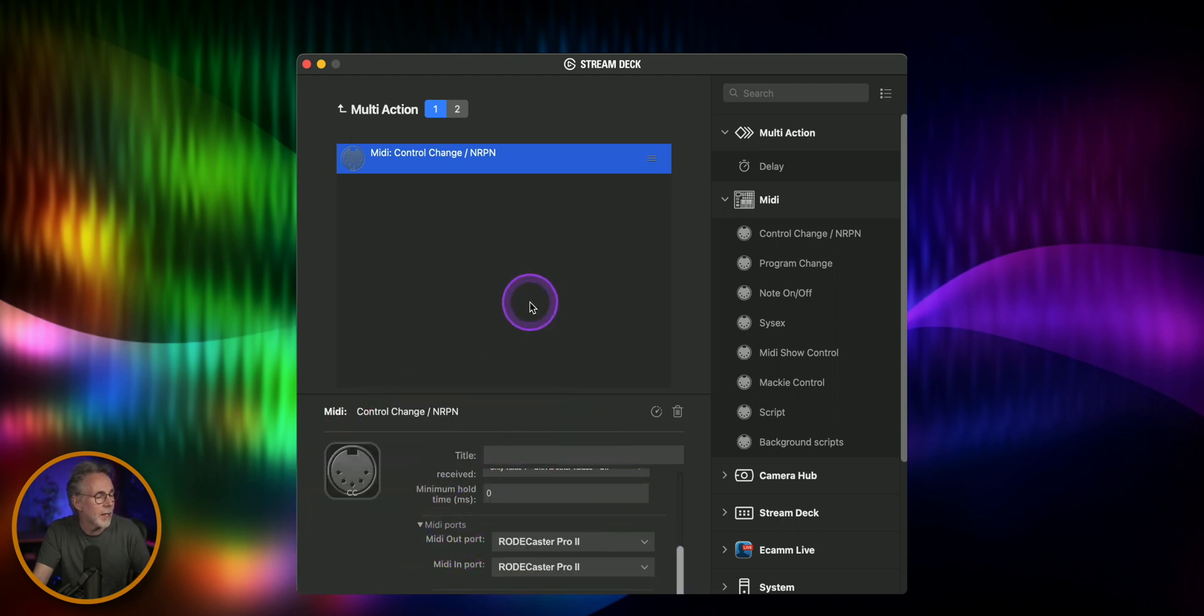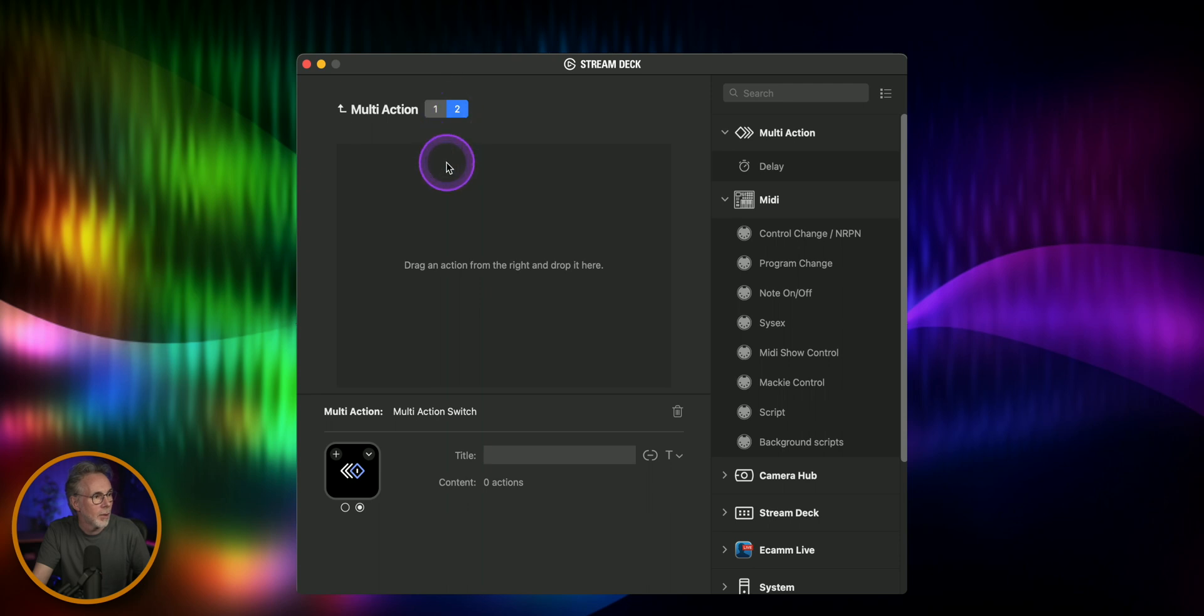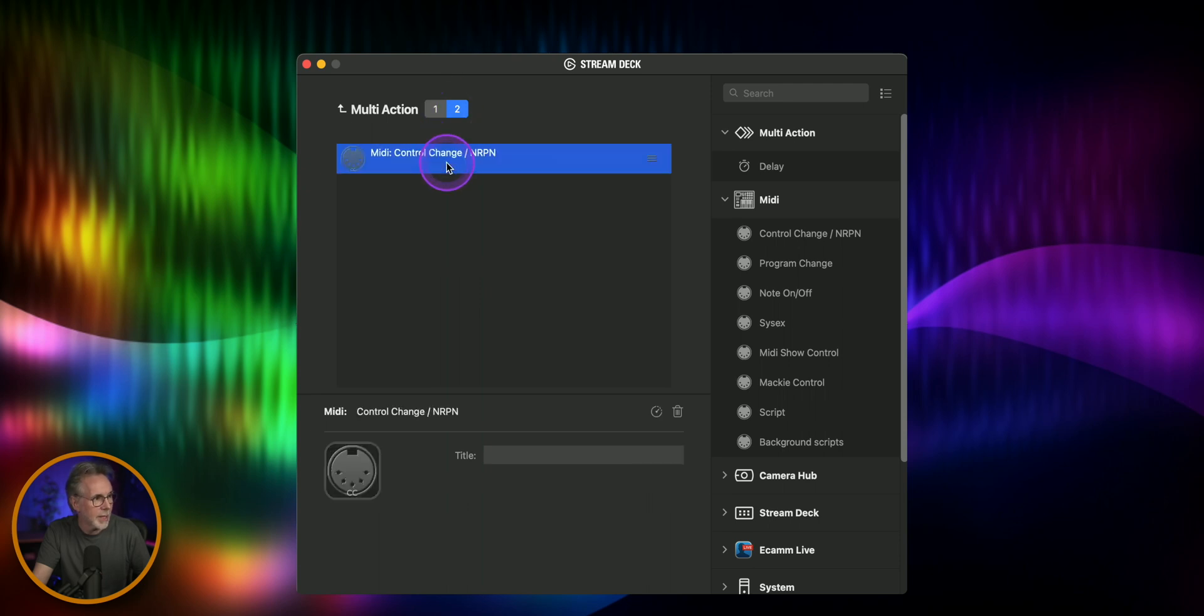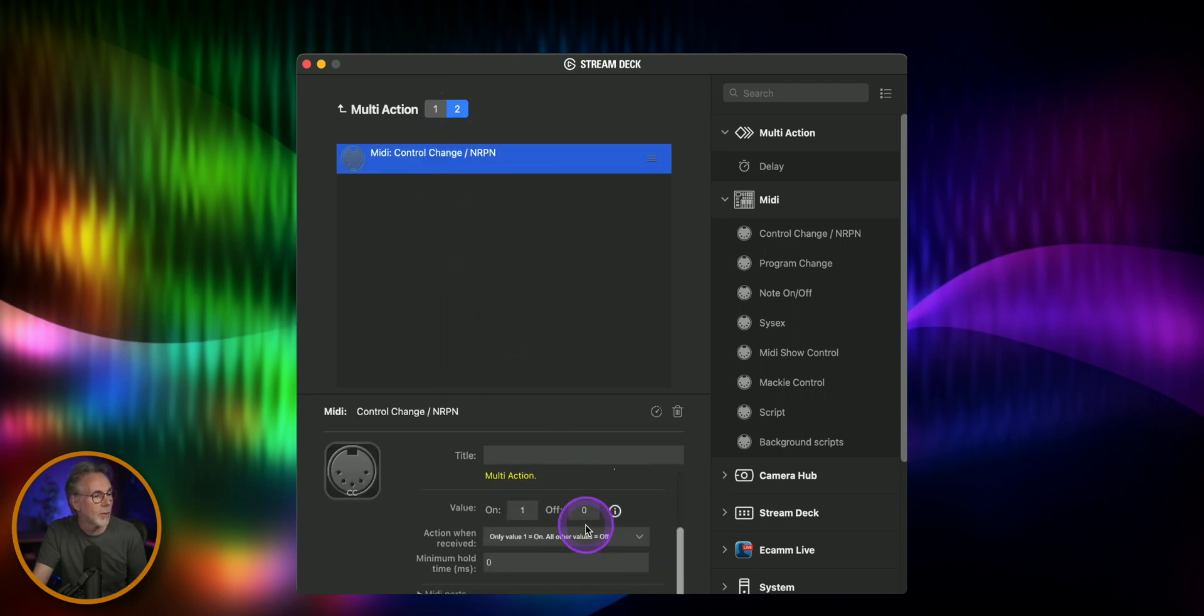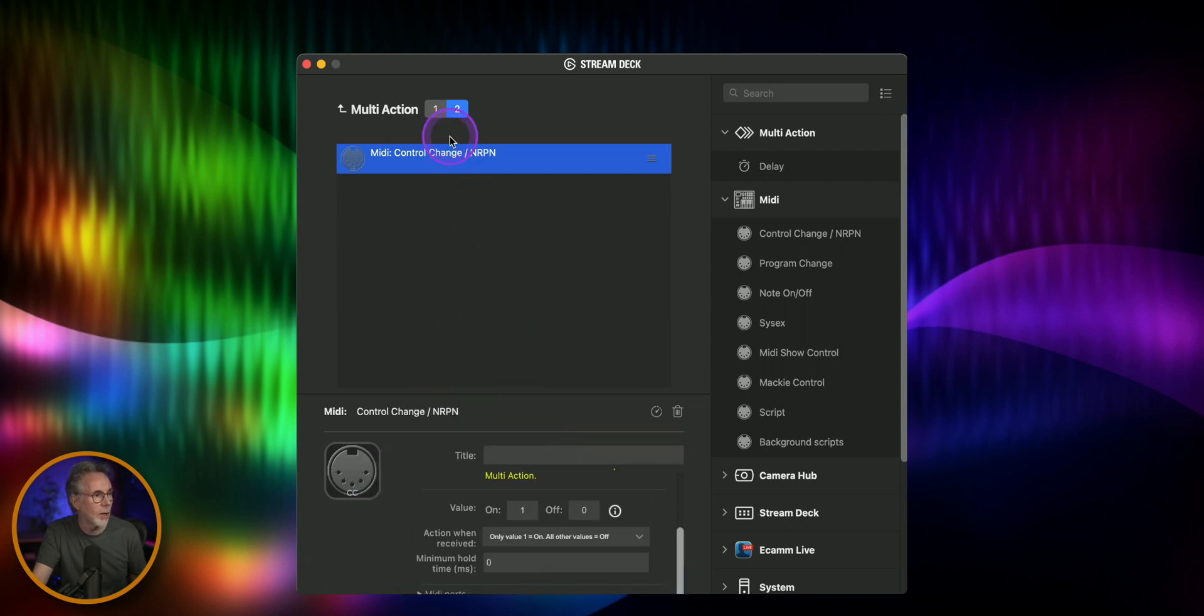Once we've got that done we'll just hit this same one again hit ctrl c to copy and then we'll just paste the same action in here. So it's the same action we haven't changed anything all we're going to do now is make sure that we have the right icon.